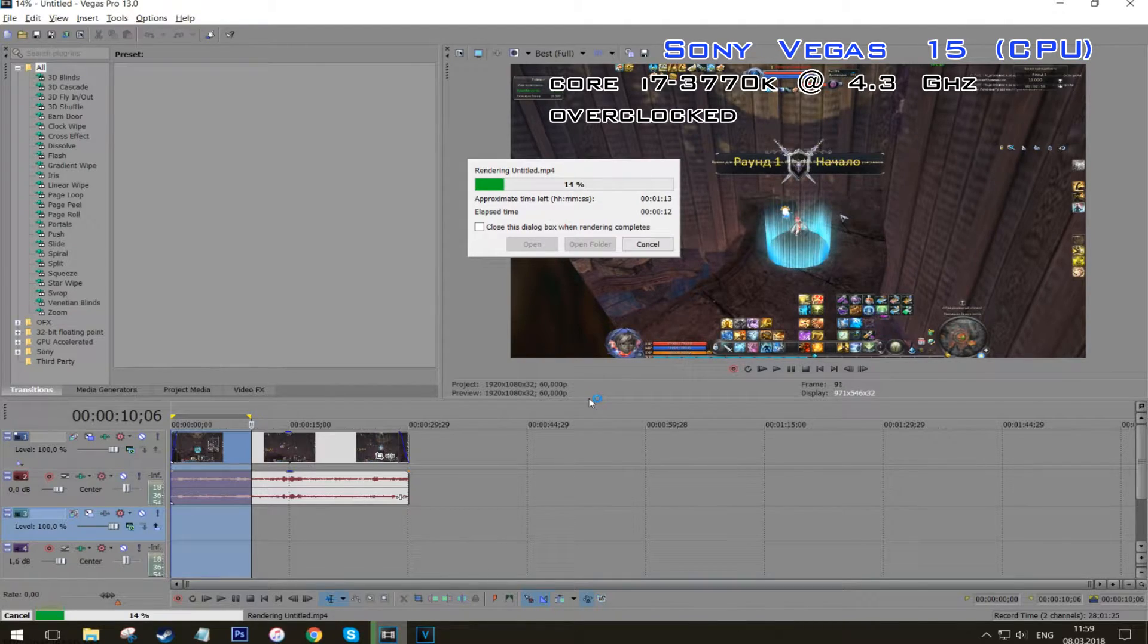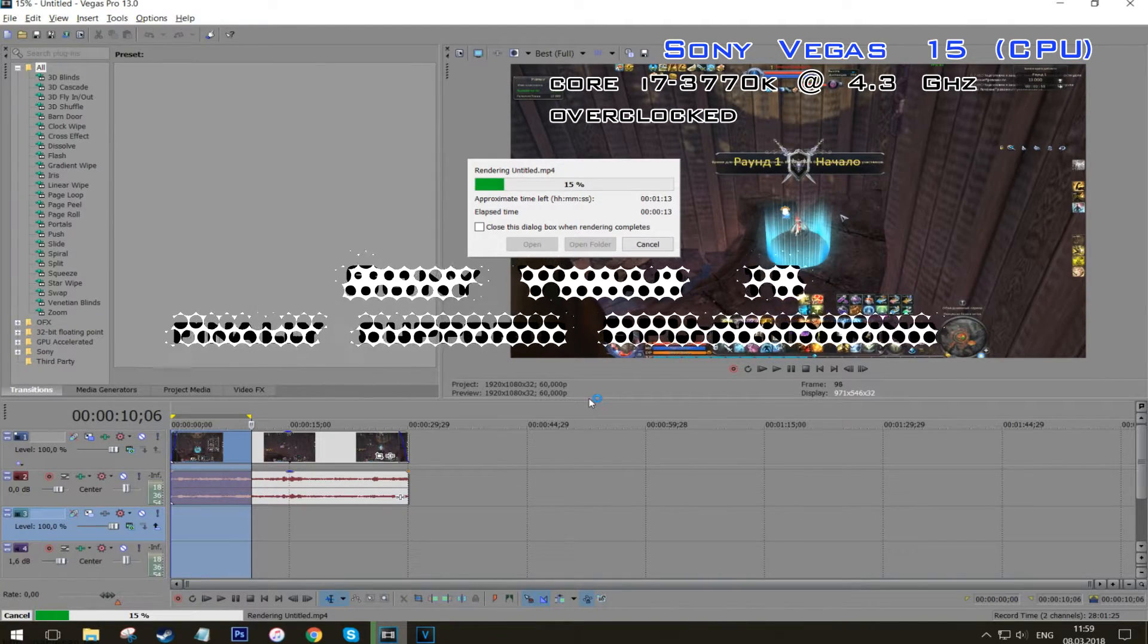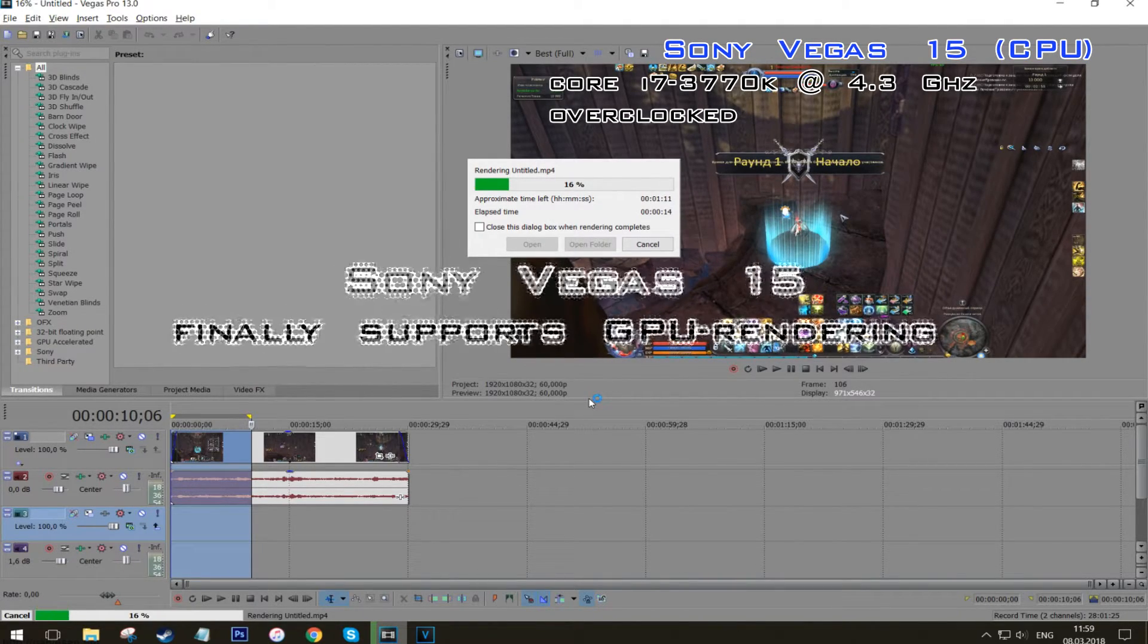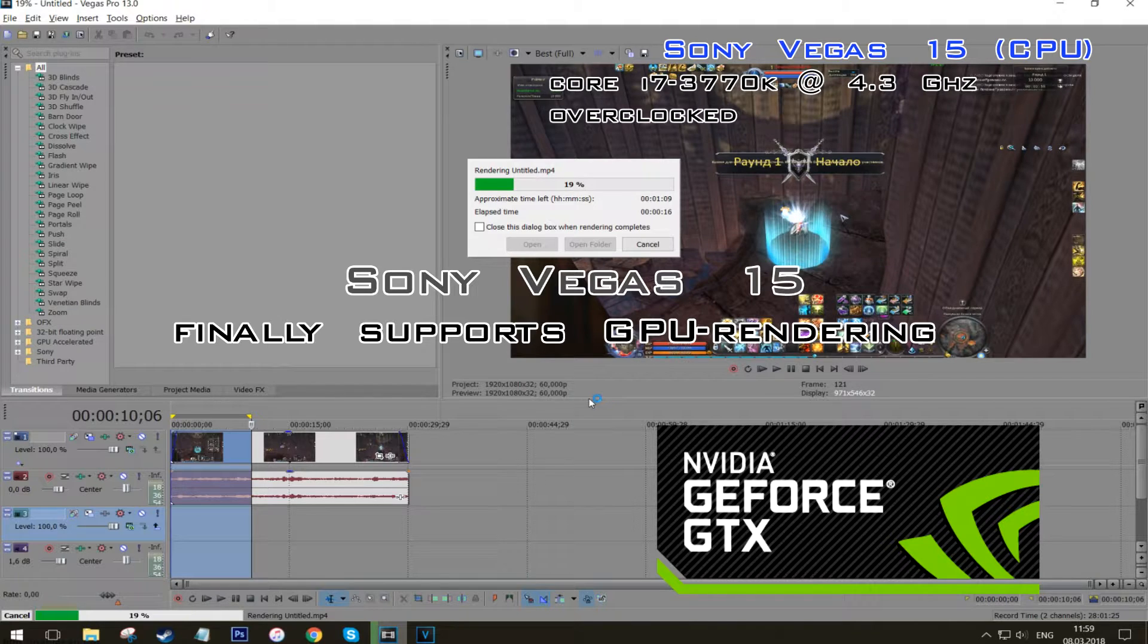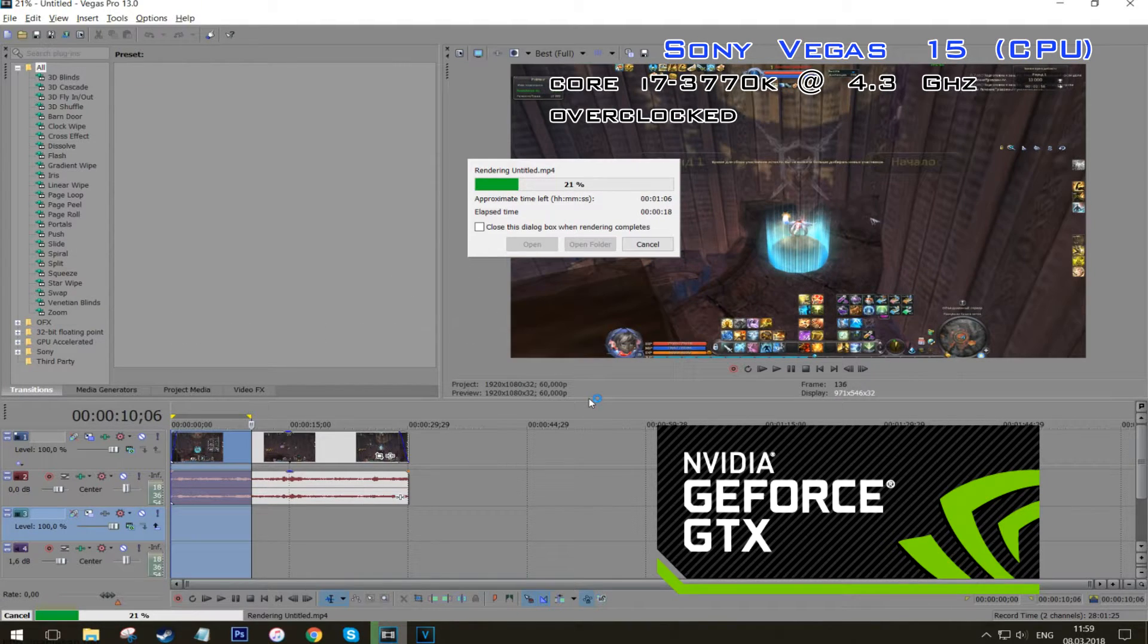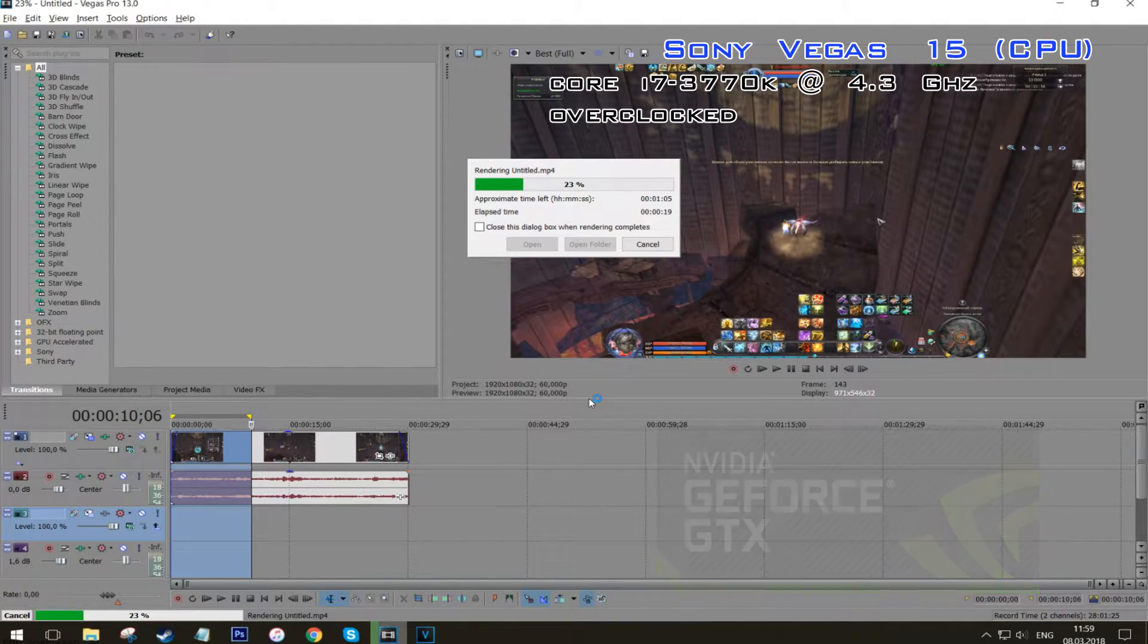And the best news is Sony Vegas 15 finally supports latest NVIDIA graphic card usage while rendering.